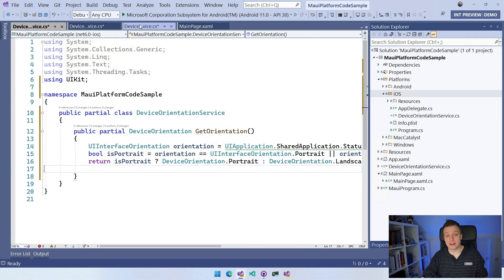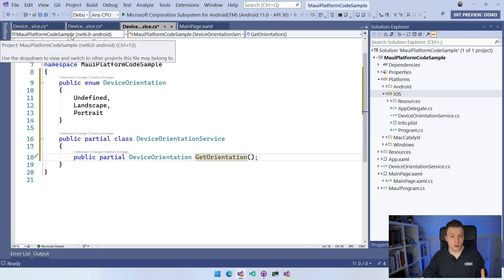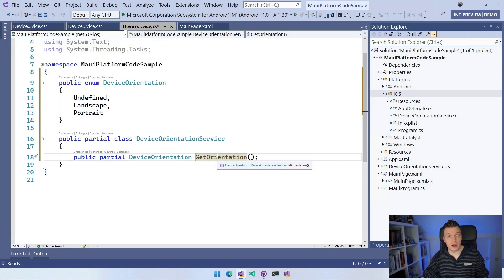If I now go back to the shared code and switch my target over to iOS, it will also say that this is perfectly fine because I have an implementation for this as well.